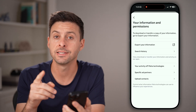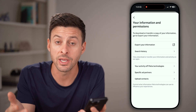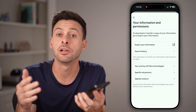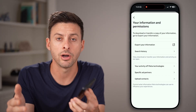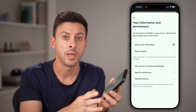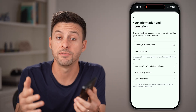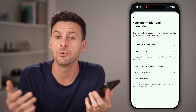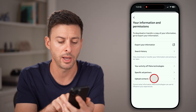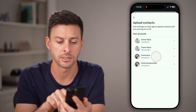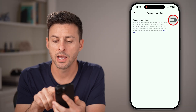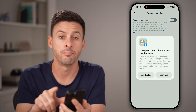Now, the nice thing is we can upload all of your contacts, including any contacts that have their phone number, and Instagram will automatically find their ID or their profile. Just tap on upload contacts for Instagram, and then turn this on.